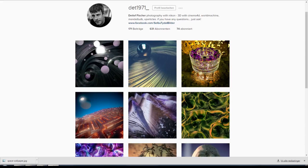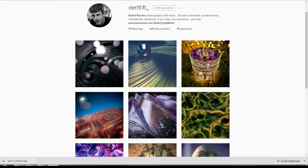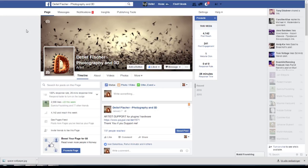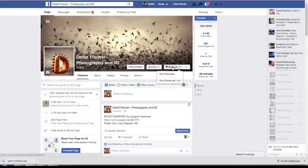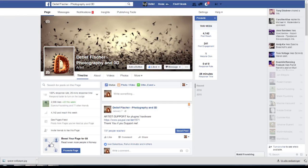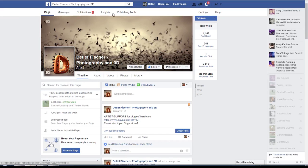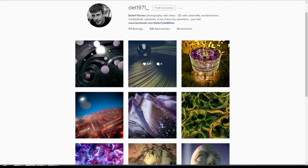You see here my Instagram account. If you have Instagram, just at me here under det1971_. And here's always a link where you can find my Facebook. If you have any questions, just go ahead and message me. I will be also very happy if you can let me know what you have created from my tutorials.